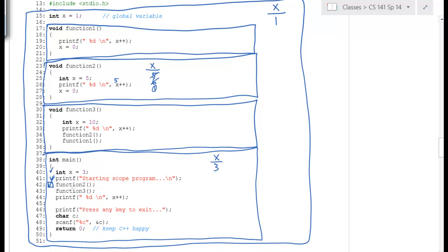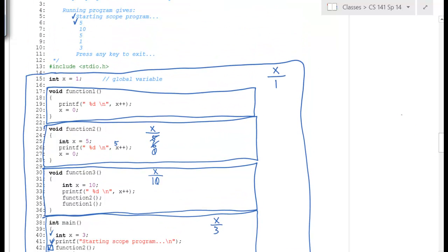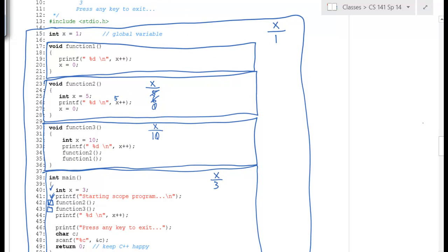We come back from function 2 and now go on to function 3. Function 3 has no parameters, but there's a local variable x initialized to 10. We have a print statement where we print x, and after that we do the increment. So it prints out 10, and then x goes to 11 because of the post-increment.